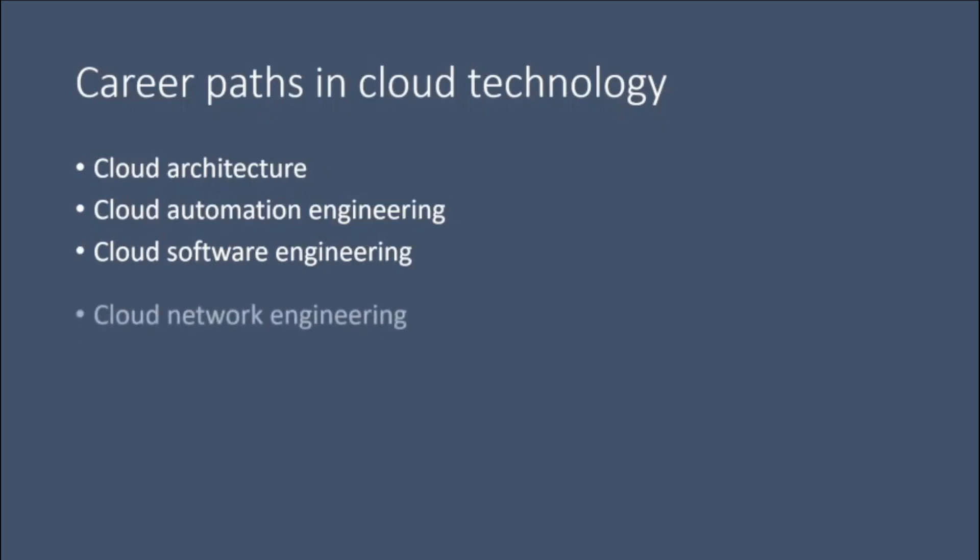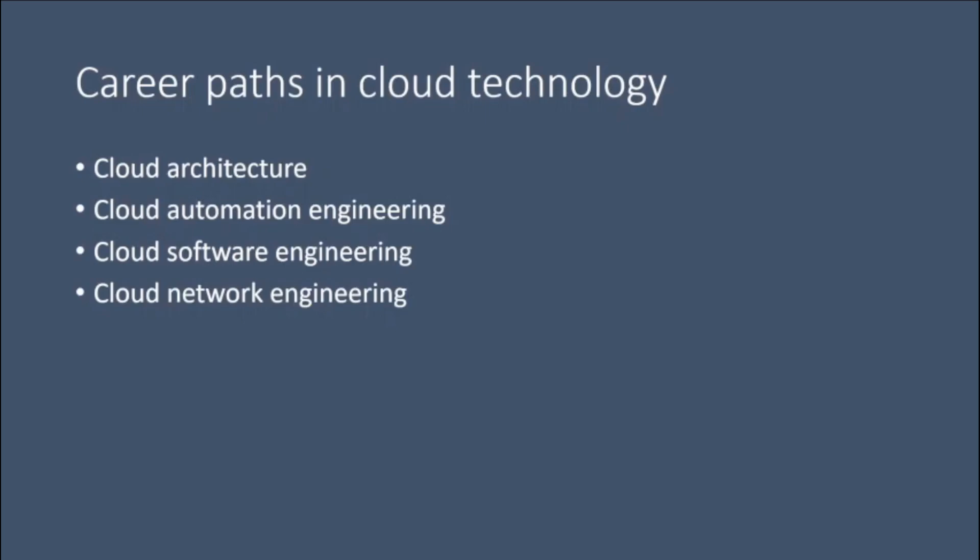Cloud network engineering. Working in this field involves connecting users and cloud service providers. Cloud network engineers are in charge of network infrastructure and management.